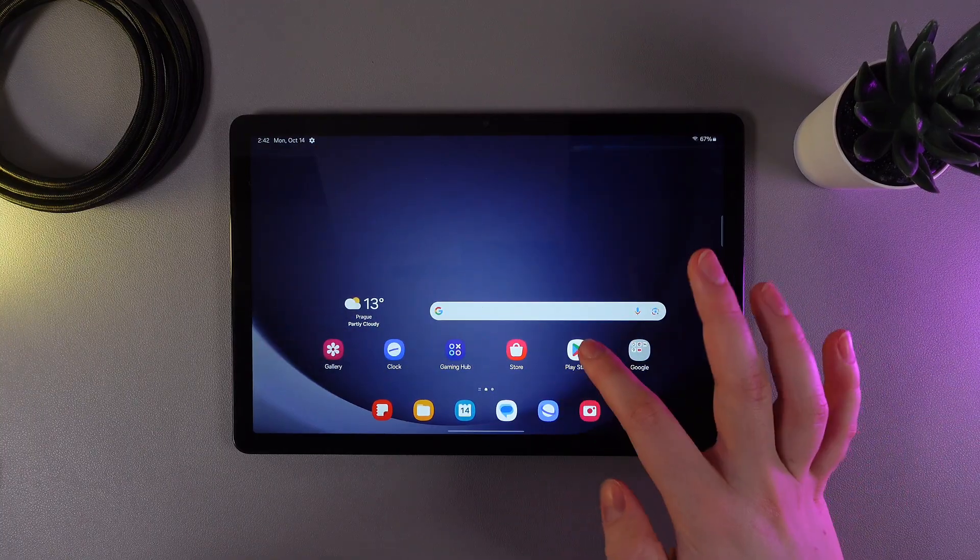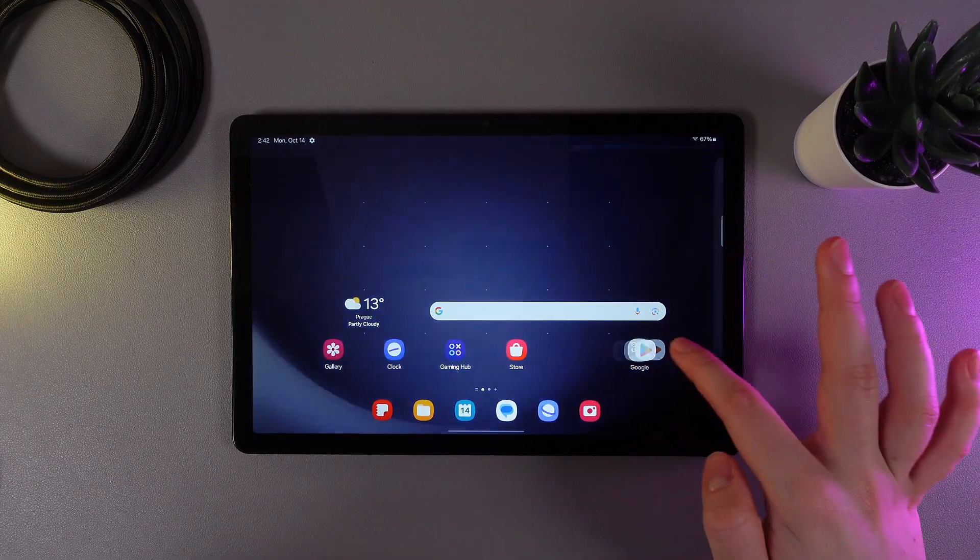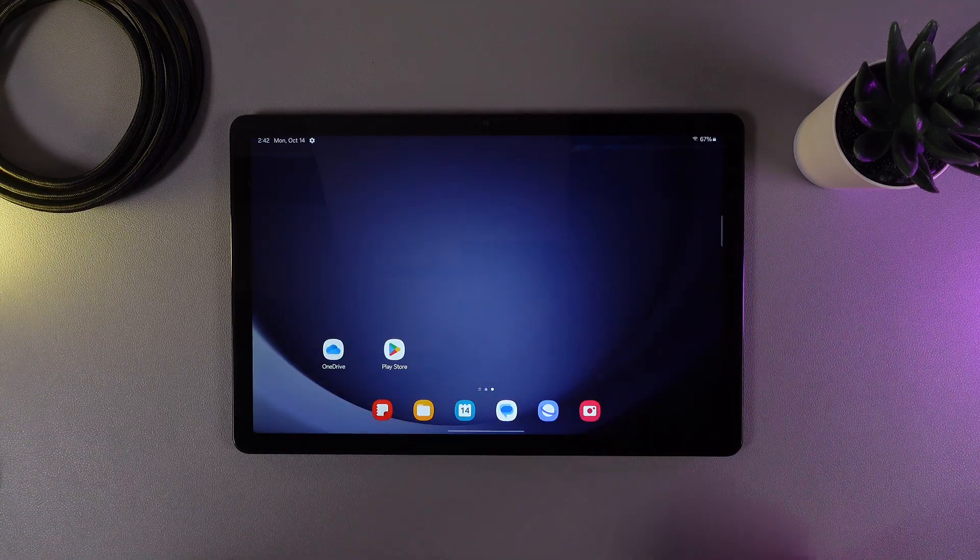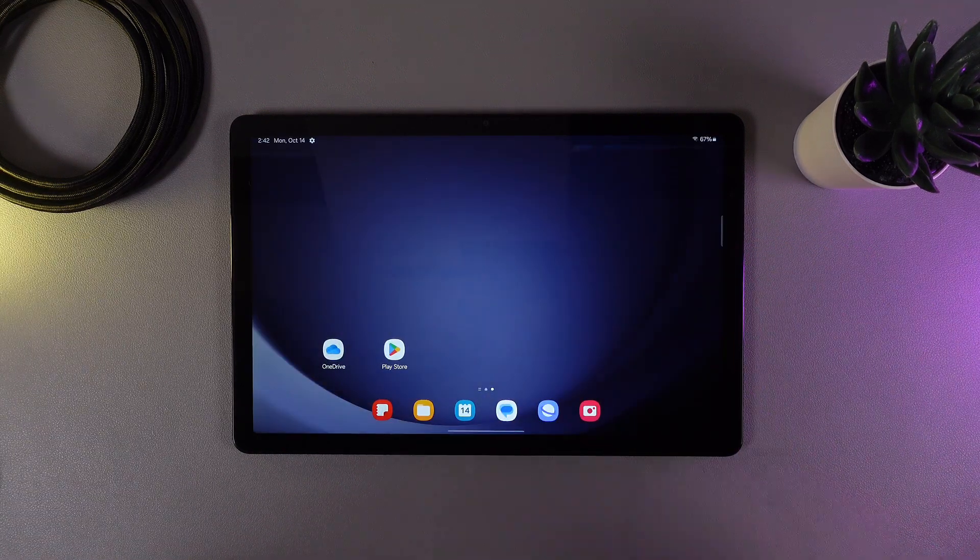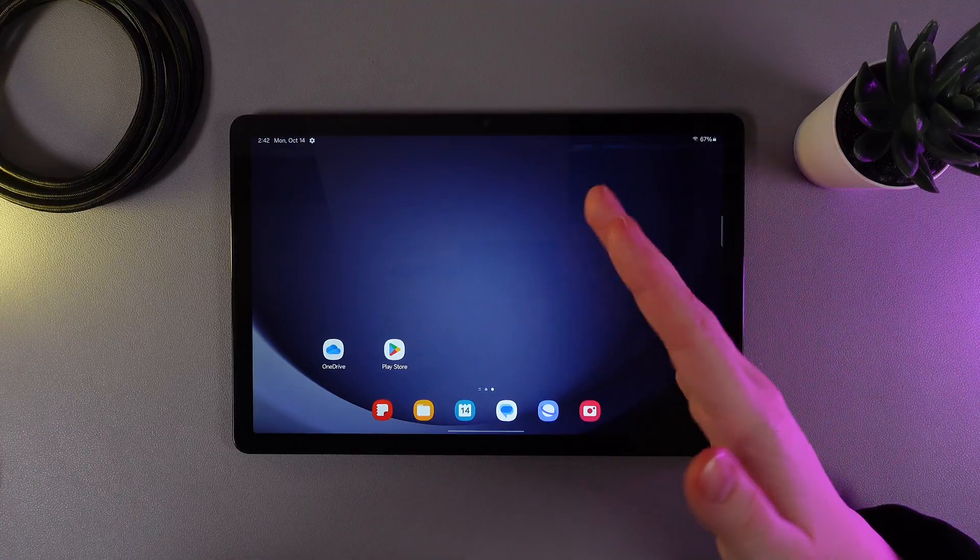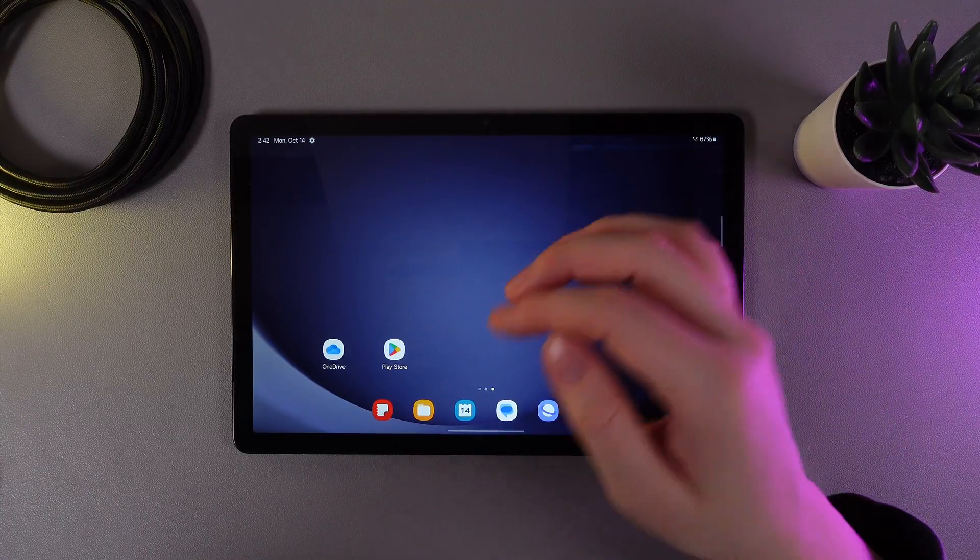For example, let's take the Play Store and move it to the second screen like this. Now on this screen we have two applications, and we can create a folder from two apps.